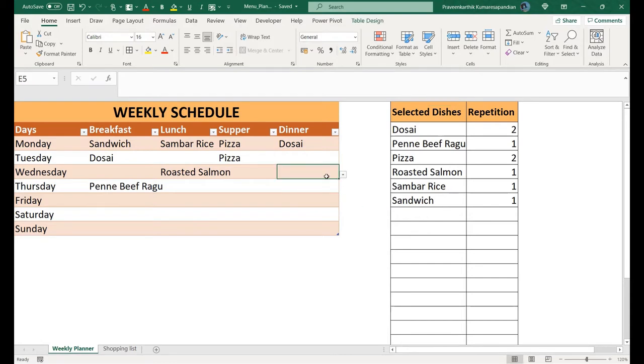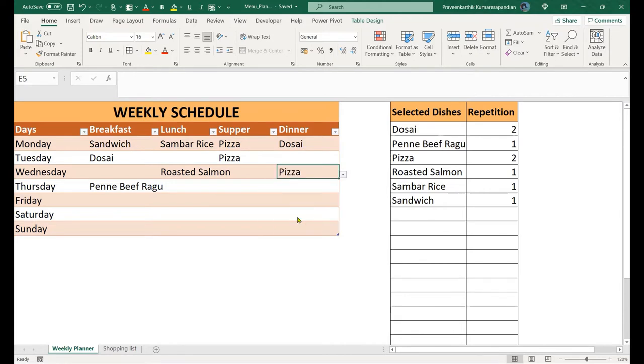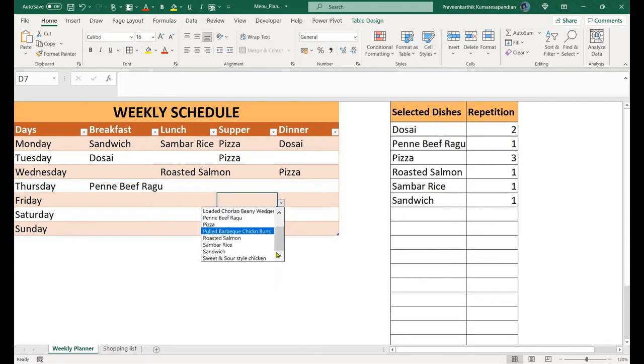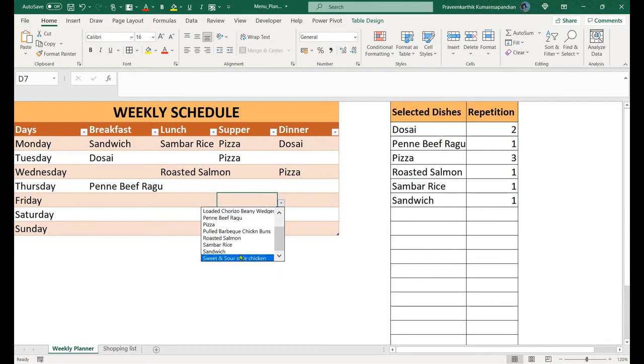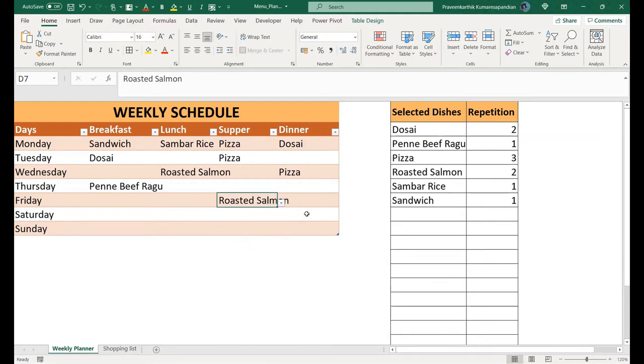Here I've come up with this menu planner which helps you plan your menu and generate a shopping list based on those menus. You can use this on a weekly basis.